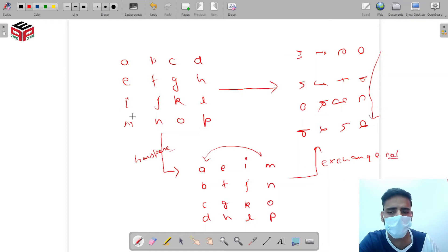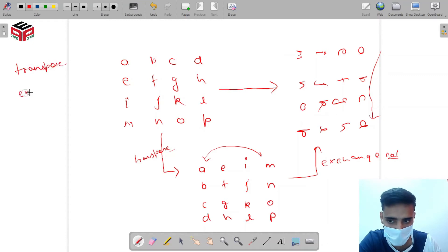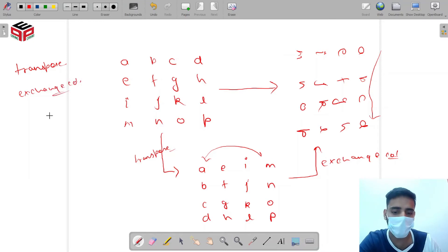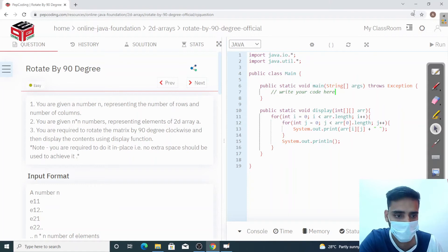So simply for solving this question, we have two steps. First, we have to take the transpose of the matrix. After that, we have to exchange the columns. So let's go to the editor and see.